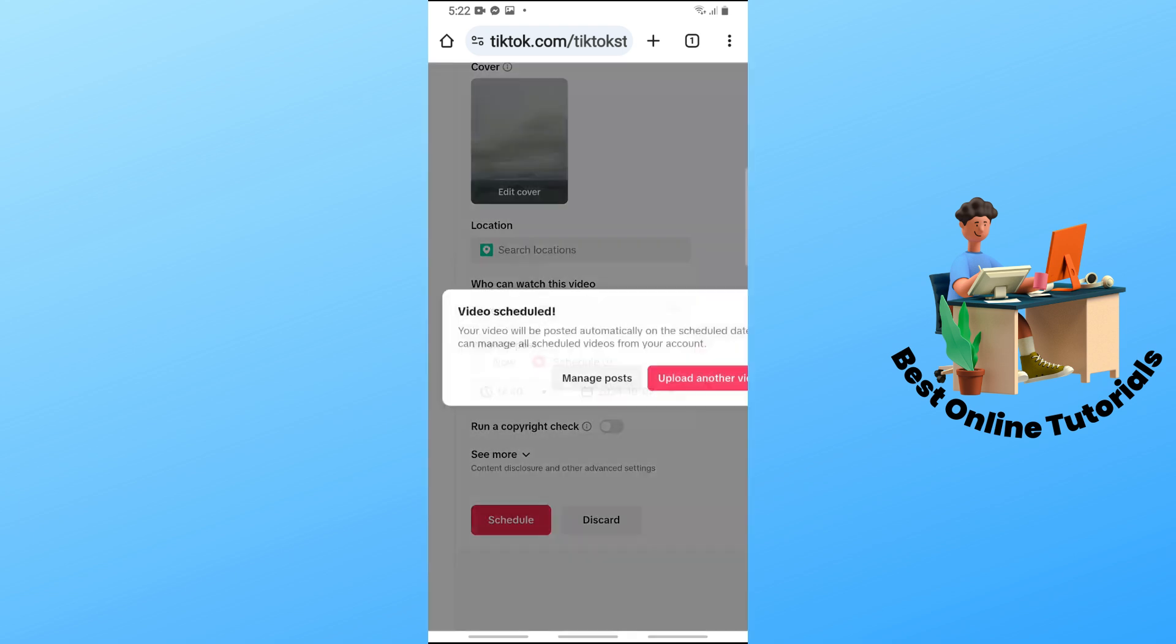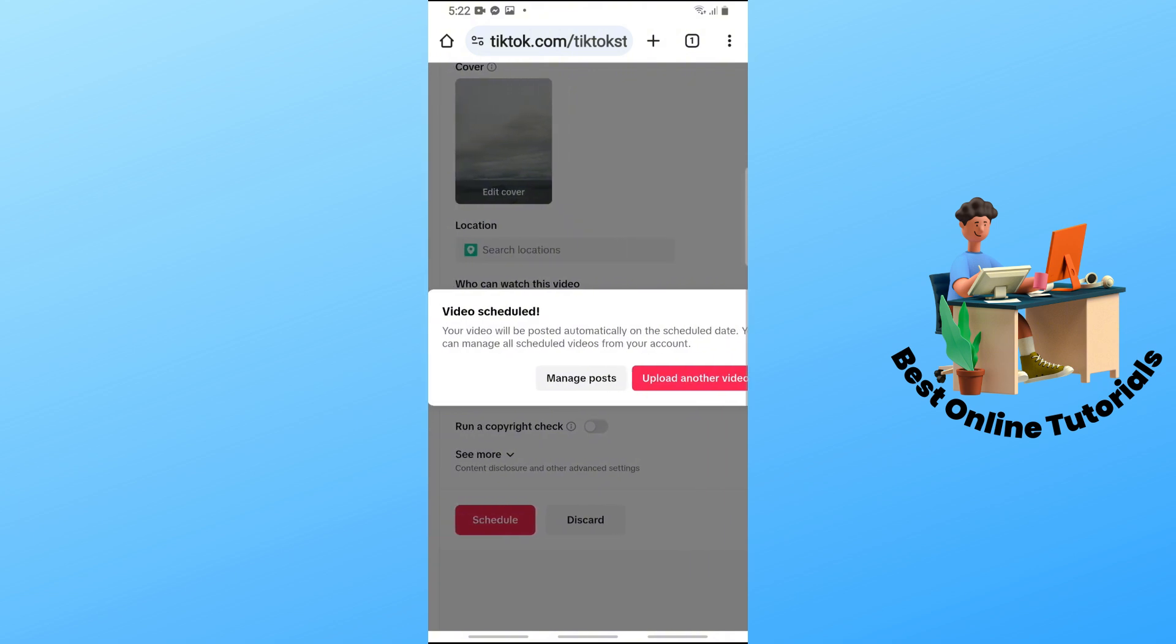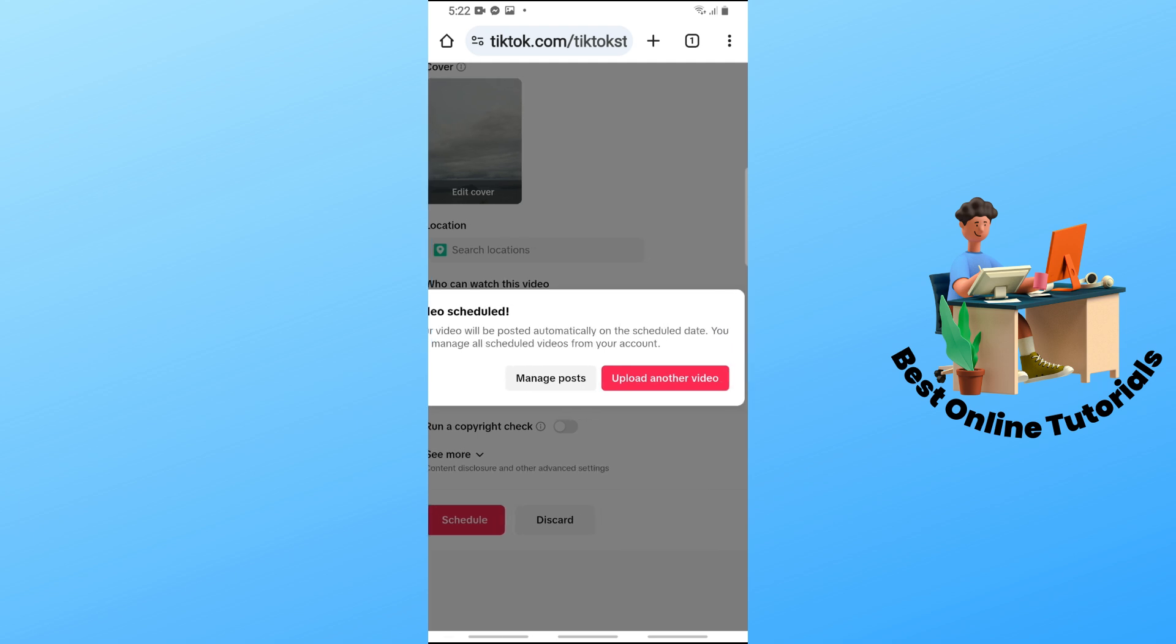As you can see, the video will be automatically posted on the scheduled date that we just provided. That's simply about it. I hope this video helped you understand more about TikTok. Thanks for watching, see ya!